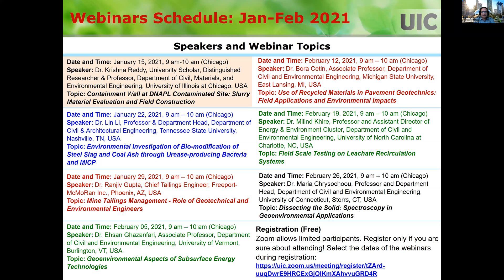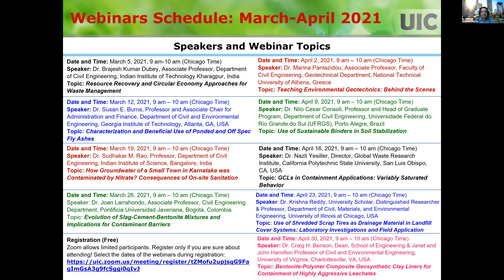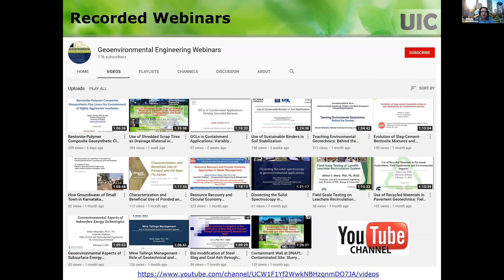This webinar series started mid-January 2021. We had several webinars held during January and February, covering a wide range of topics given by expert speakers, and then during March and April we had several more. These webinars have been recorded with the permission of the speakers and are now available for viewing on our YouTube channel — you can search for geo-environmental engineering webinars on Google.